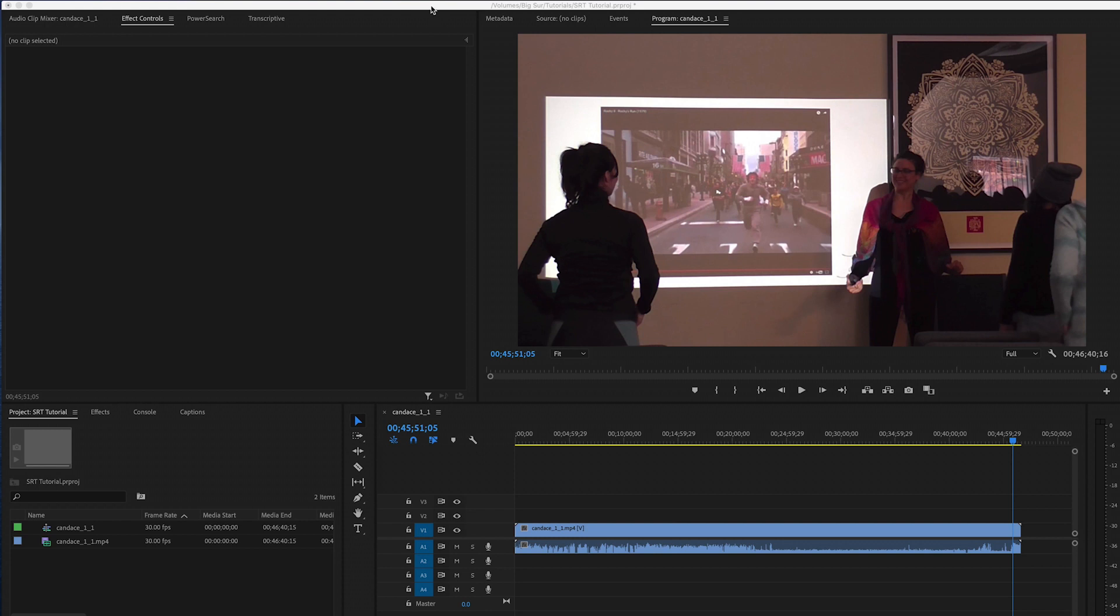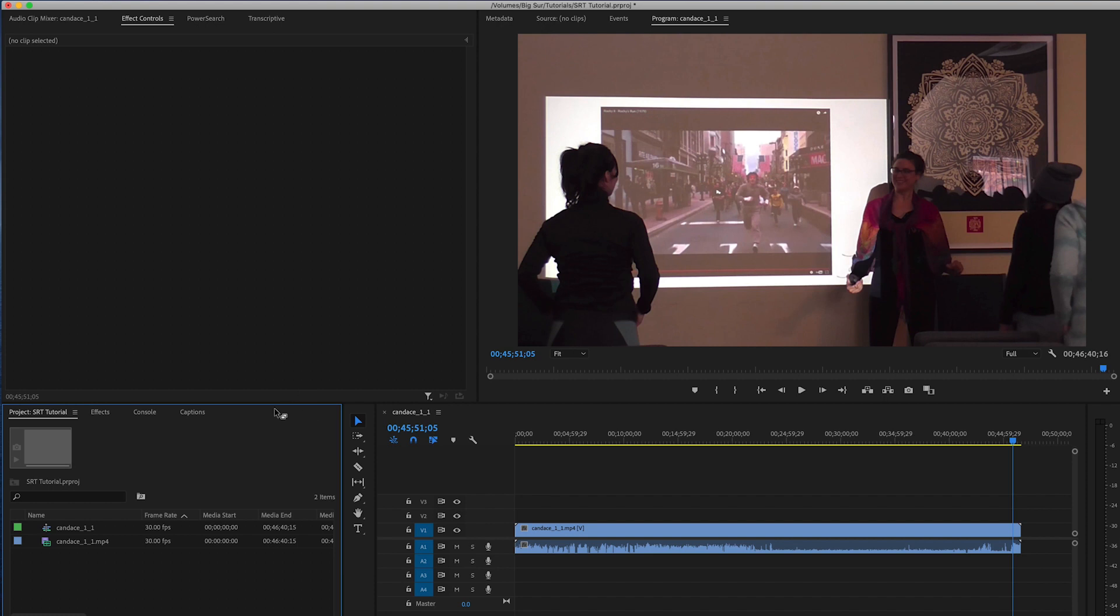In this tutorial we're going to talk about importing an SRT file into Premiere 2020 and 2021. 2021 has a new caption system so it's worth talking about that, but if you're still on 2020 this will explain how to get an SRT file into Premiere and get it looking halfway decent.